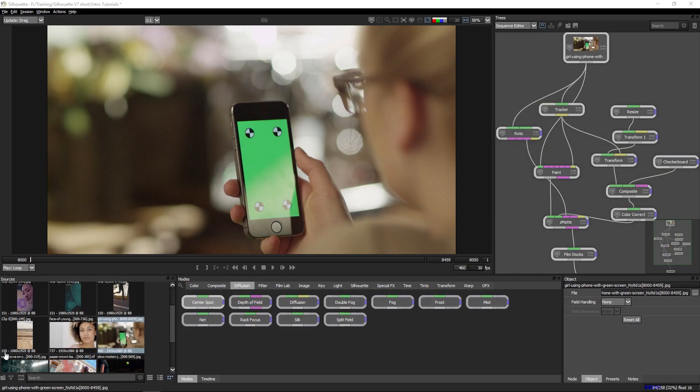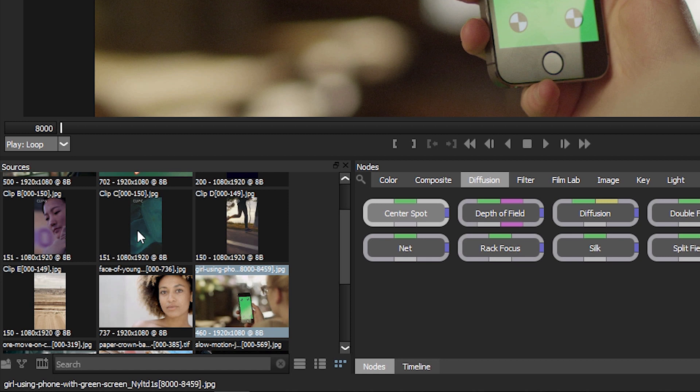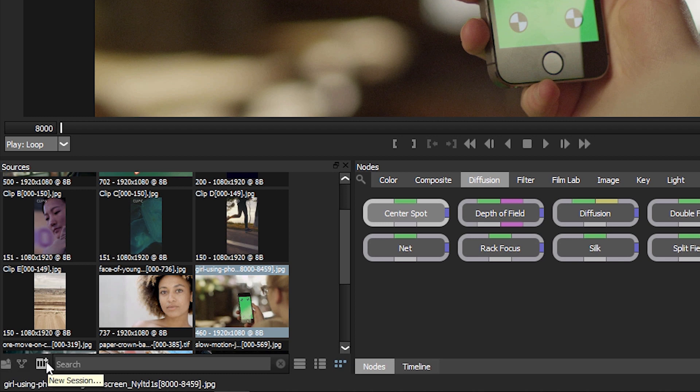We're going to be taking a look at the new sequence editor within Silhouette and how we can start to trim our clips up prior to using them. So if we come down to the bottom of the sources window, we have new icons down here. We have our import media icon, create a new session, and create a new sequence.